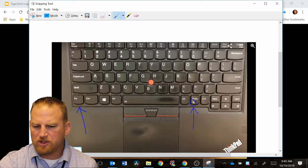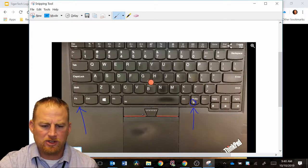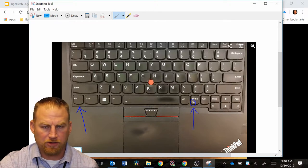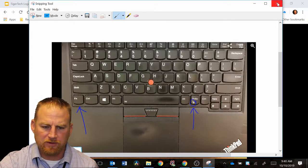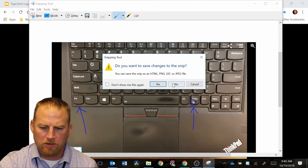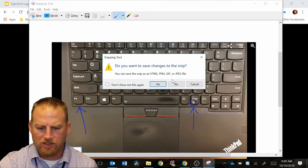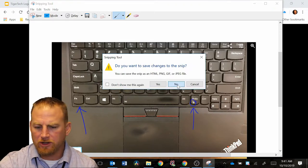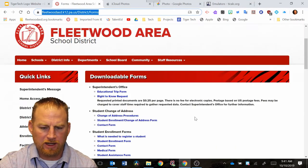So for some reason, let's say you didn't really like this image and you wanted to take another screenshot, you could just close this out if you want to. And it'll say, do you want to save this? The changes, you can say, no, I don't want to save this.